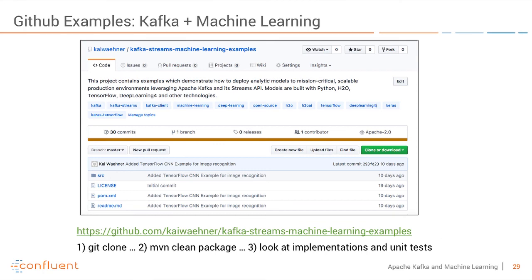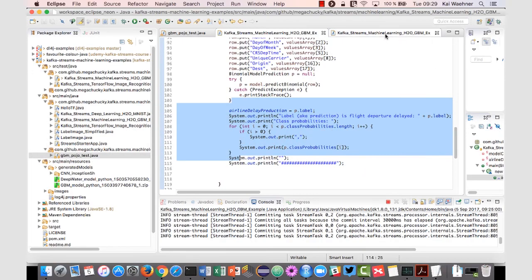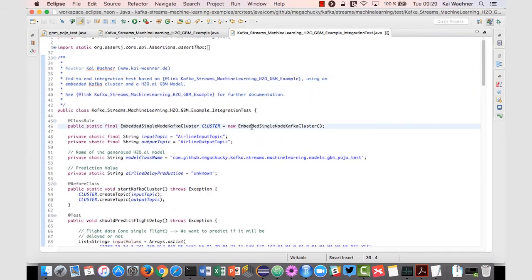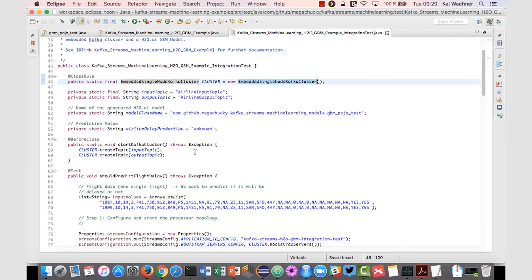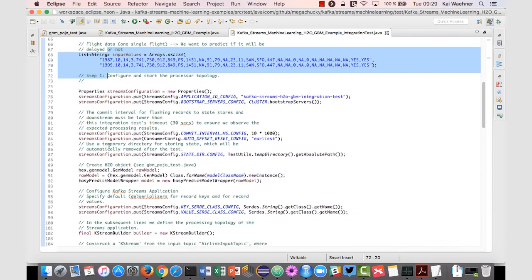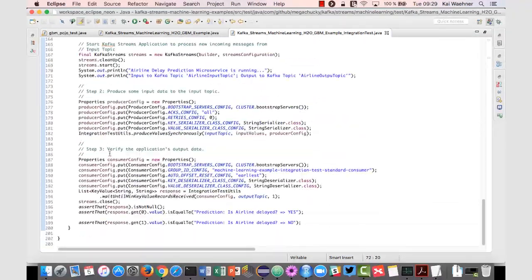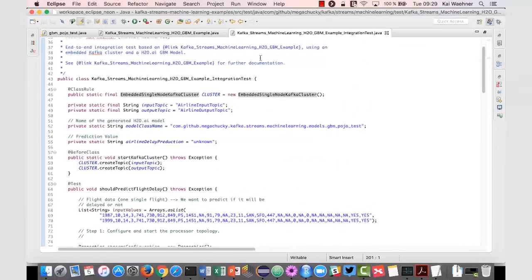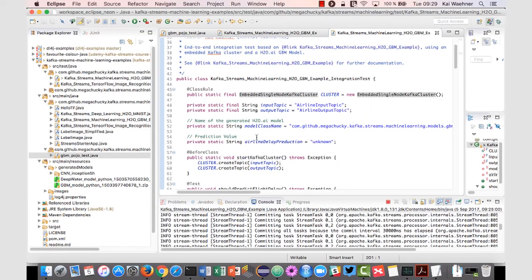Maybe one thing I can show you is the unit tests. In this Maven project I also always build a unit test for my examples, which under the hood uses an embedded single-node Kafka cluster for testing. These are classical JUnit tests with the same test data I showed you in the live demo. This simply helps you run the example first and understand what's going on with the assertions. It also demonstrates how easy it is to build a real continuous integration pipeline even with unit tests for machine learning systems.